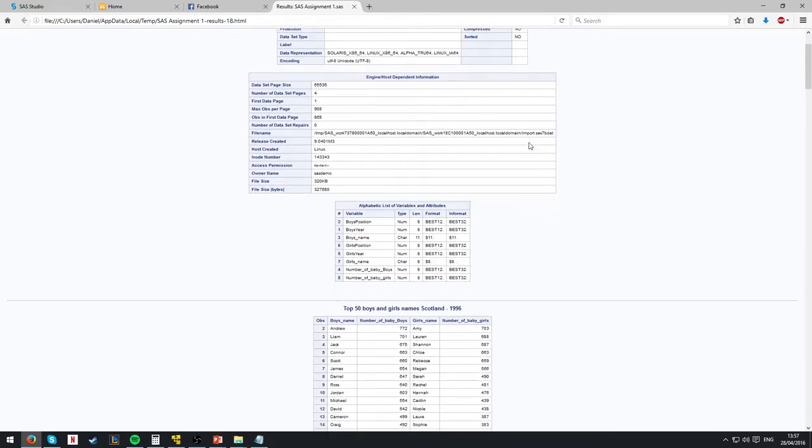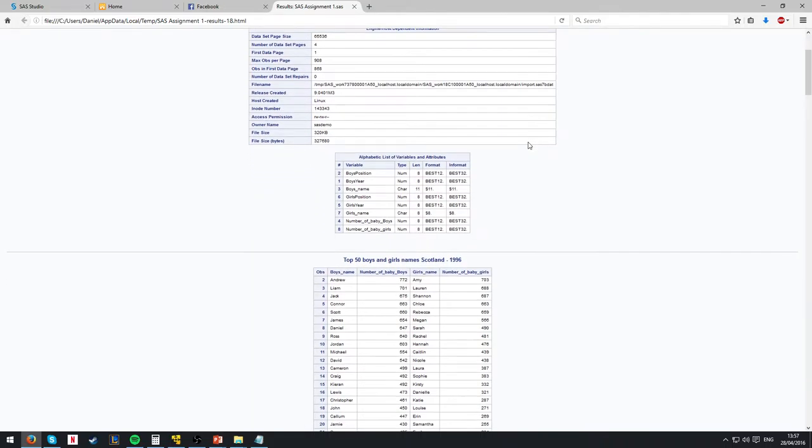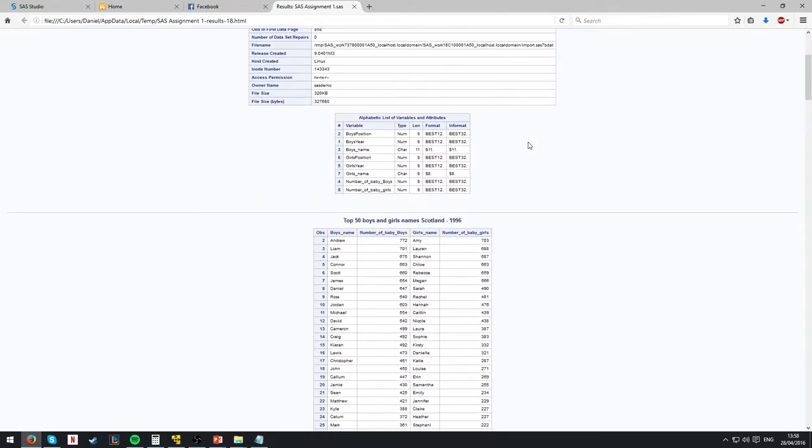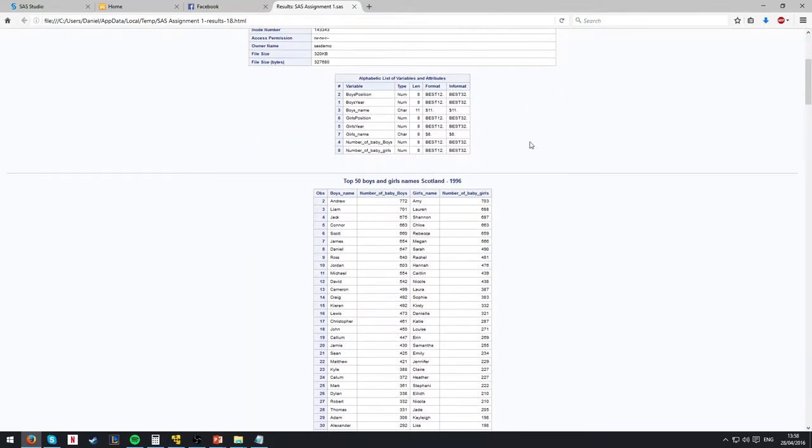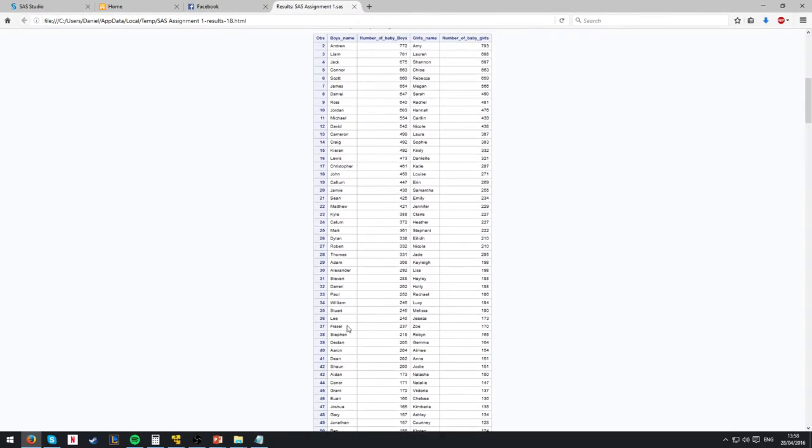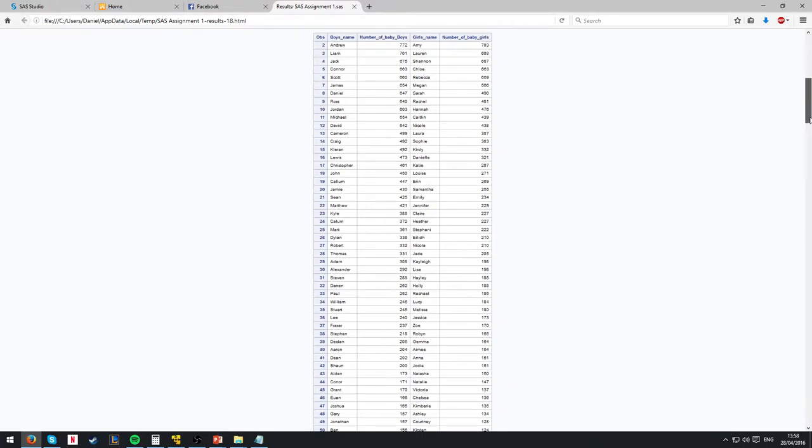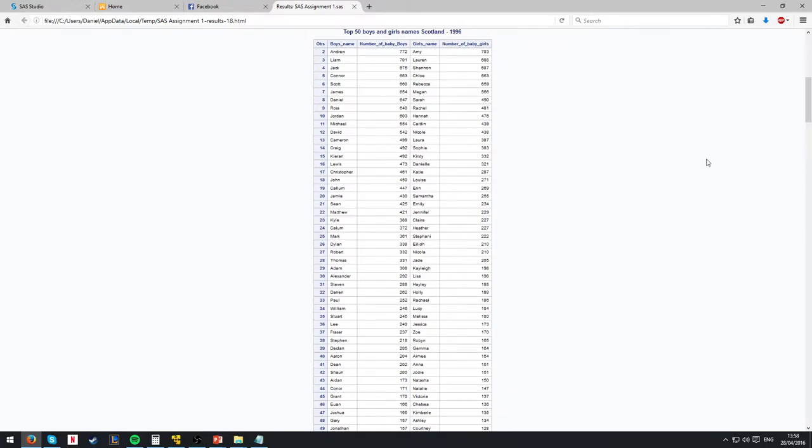From here we work out the top 50 boys and girls' names in Scotland in 1996, which is OBS 2 to OBS 51. This gives us a more meaningful and useful chunk of data to work with since the 2000 records as before.